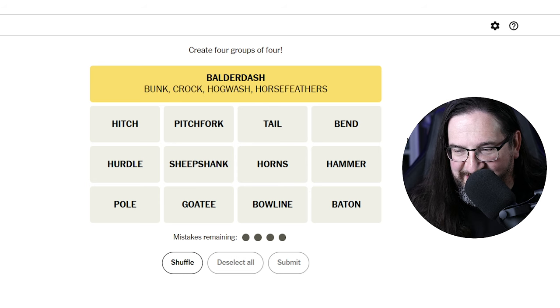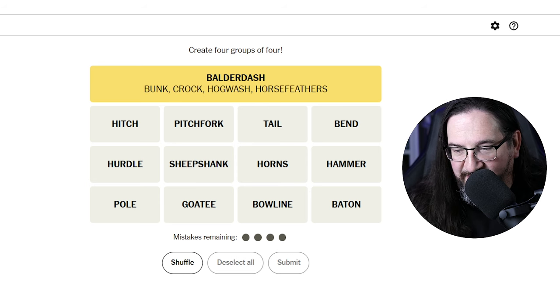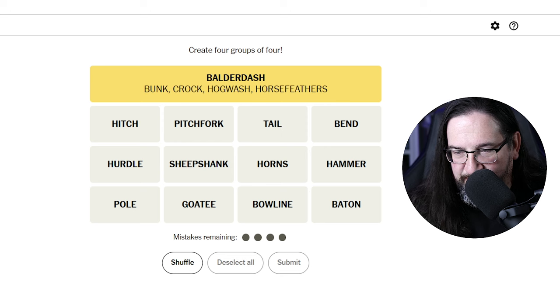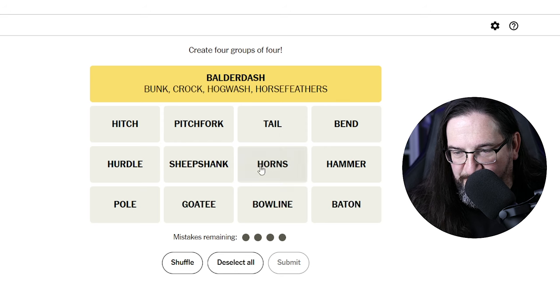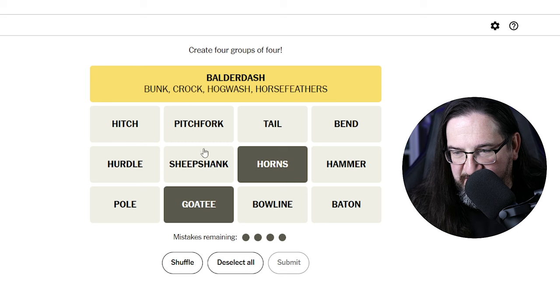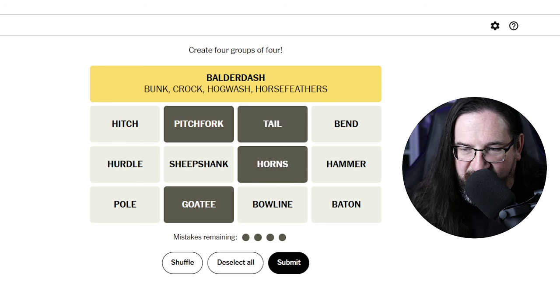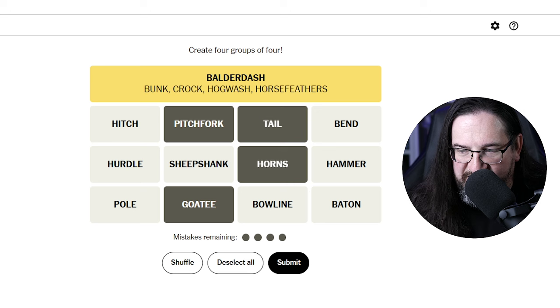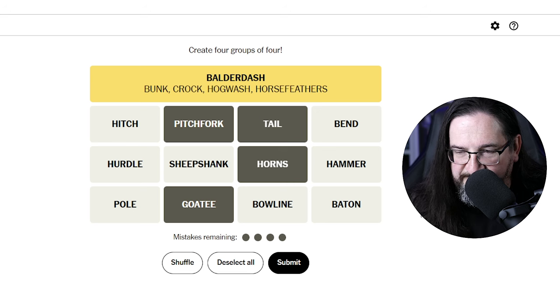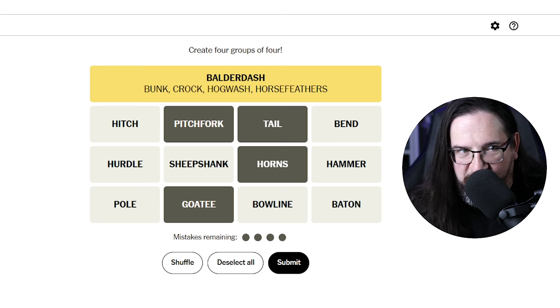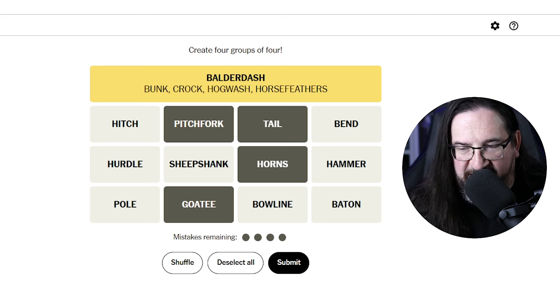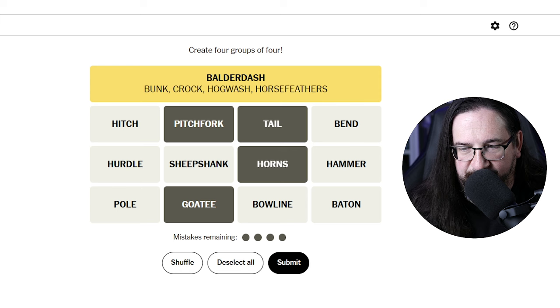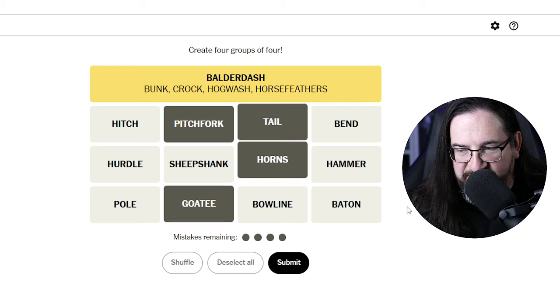Okay, so let's see. Horns, a goatee, a pitchfork, and a tail. Is it possible that these are things that you would associate with the imagery of what we'll call the devil? A goatee, pitchfork, tail, and horns.